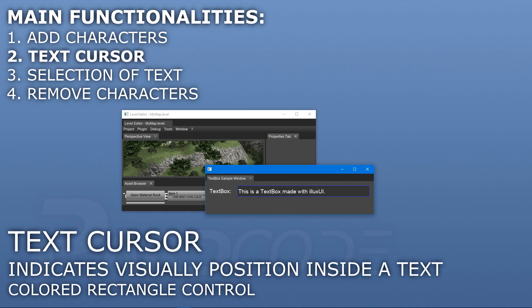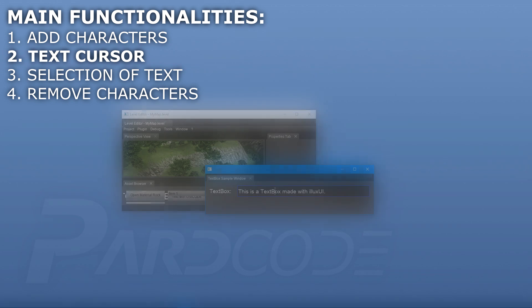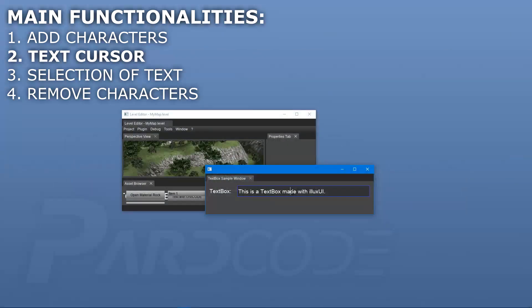It can be represented by another colored rectangle control, in this case a white rectangle control. The text cursor is usually placed between two characters when the user clicks on a particular character of the text. The problem now is how can we calculate the position in which to place the cursor?